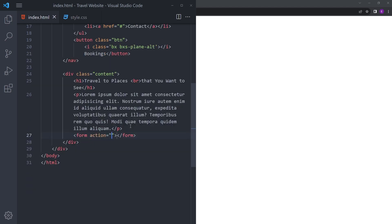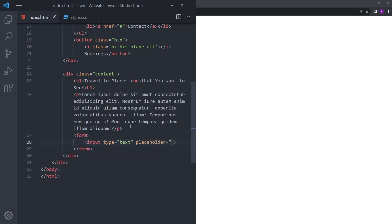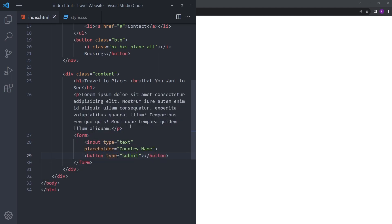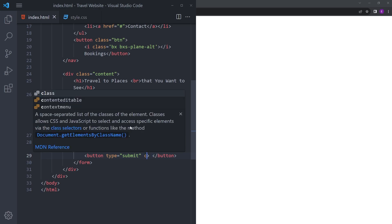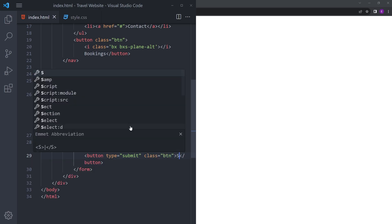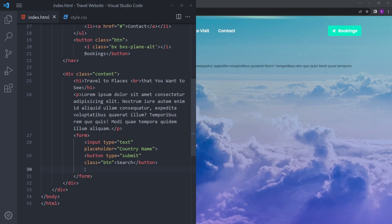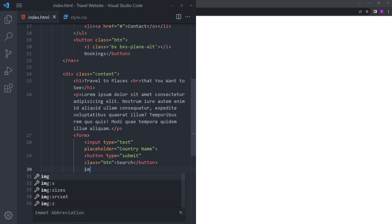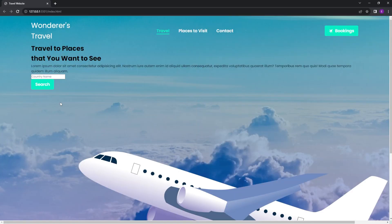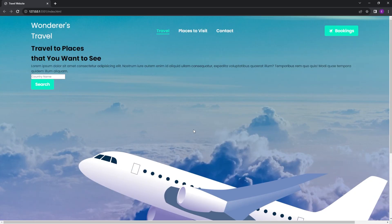Let's put a small form as well right underneath. We're going to say input type text with placeholder Country Name, and button is going to be a submit button with the class of btn. We're going to say Search. Right under there we're going to add the image, the plane image that I have. You can also find this in the description. If we give it a quick look, it looks horrible, so let's style it.